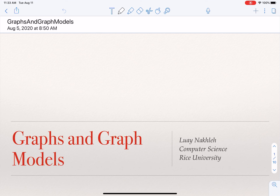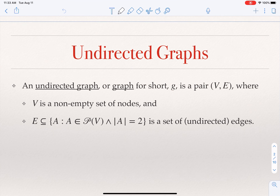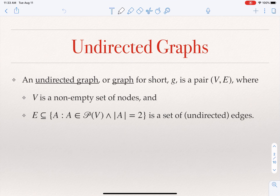In this lecture we will talk about graphs and give a few examples of situations or scenarios where graphs are used to model data. We will talk about two different types of graphs: undirected and directed. An undirected graph is a pair V and E, where V is a set of nodes and E is a set of edges, where every edge connects two distinct nodes.